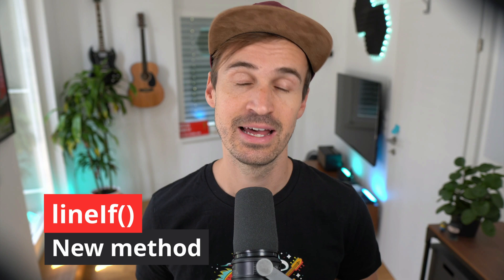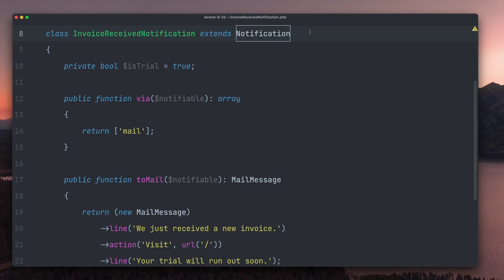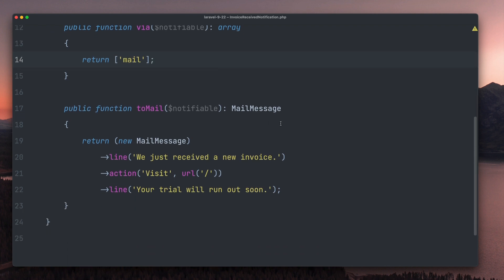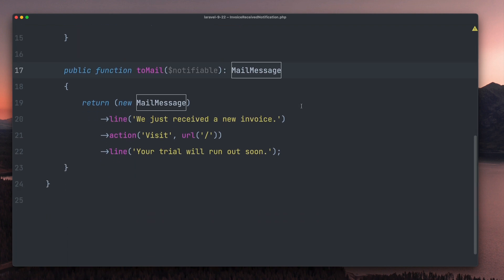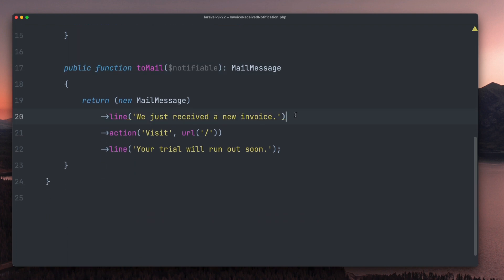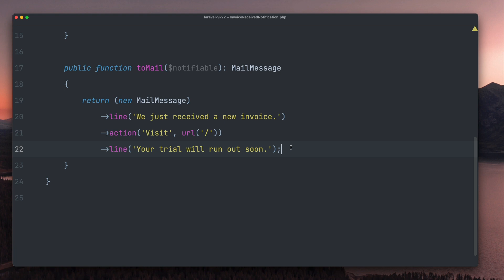Then Elgino contributed the ability to get rid of conditions when working with mail message lines. Here we have a notification class that runs through the mail channel — that's also why we have the toMail method where we define the content of the email. Let's say the last line should only run if the user has a trial account, which means we need a condition here.